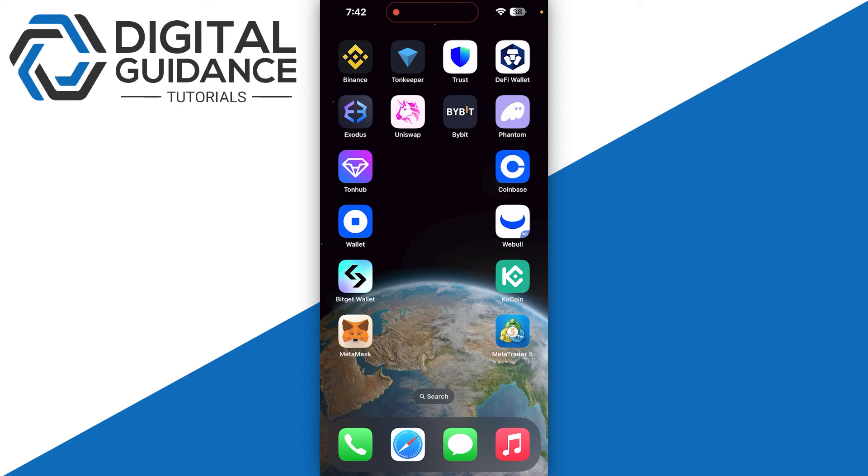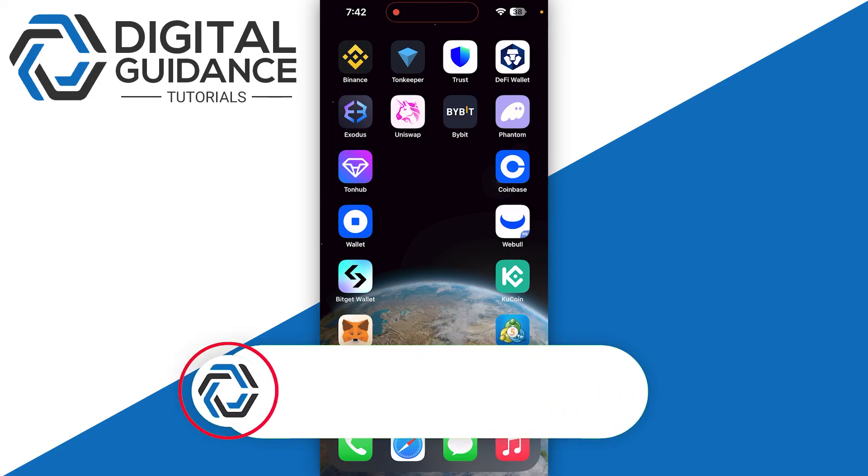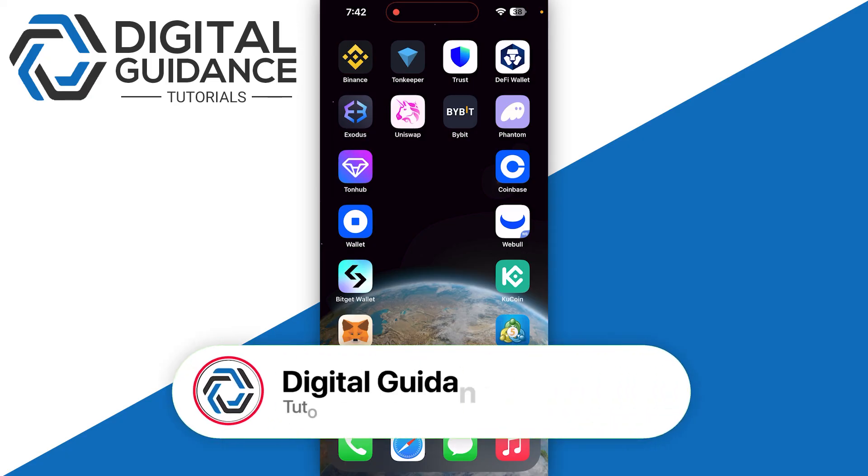Once you have opened your account, you can use the credentials to log into your MetaTrader 5 platform depending on the kind of device and operating system you choose, like Windows, Mac, or iOS. Directly from your browser, the login process can differ slightly.